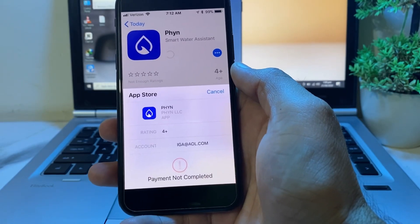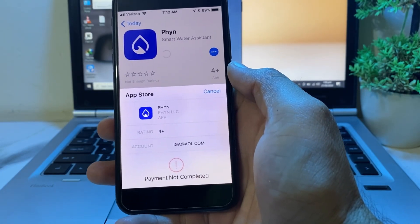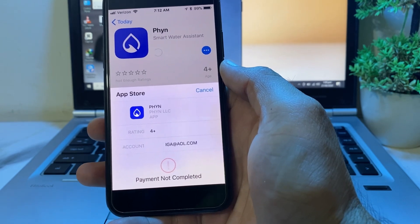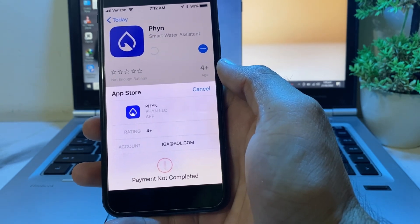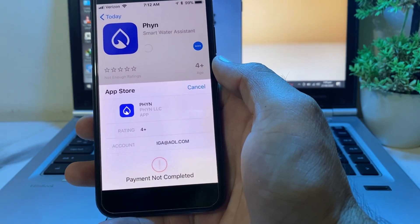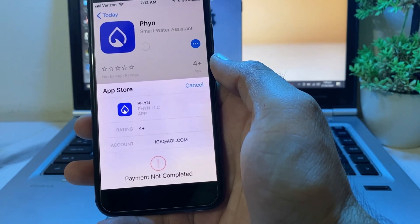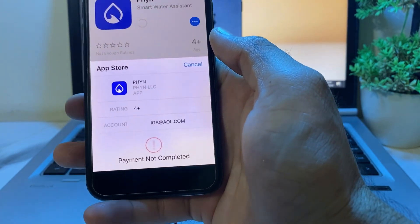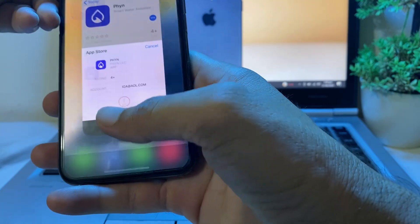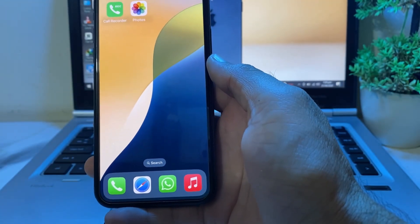Hello everyone, welcome back with another very useful and informative video. In this video I'll show you, if you're trying to purchase any app on your iPhone device and you are having this type of problem — 'payment not completed' — how you can easily fix this problem and purchase any app on your iPhone or iPad device without problem.